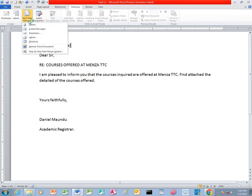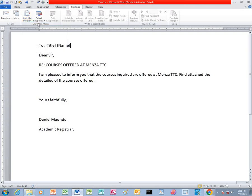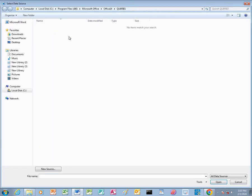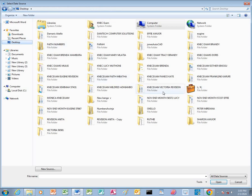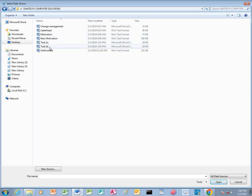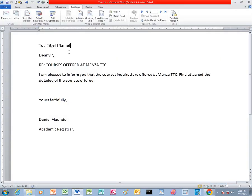Then you click on Start Mail Merge. You choose Letters. You click Select Recipients, then you click Use Existing List. After that you go to the file where you have saved your work. We open our folder, then double-click task 1B, which is the data source.